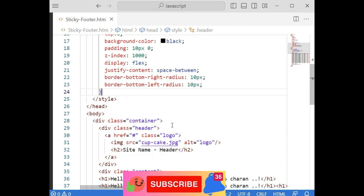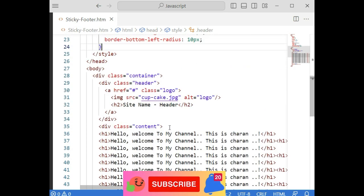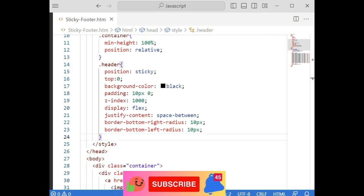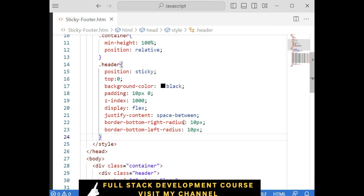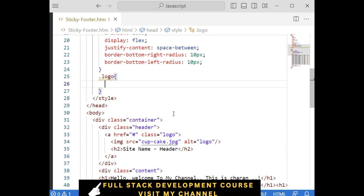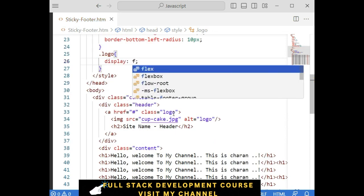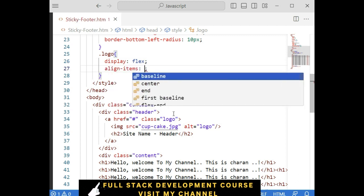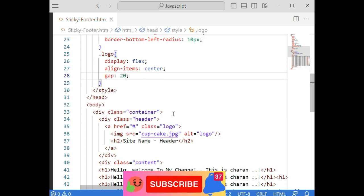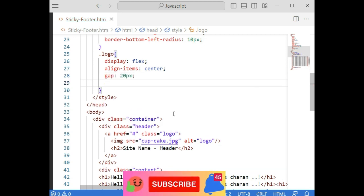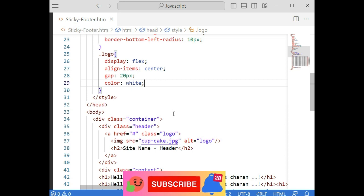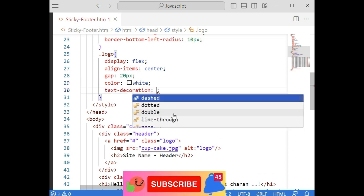Now we have a class called 'logo'. For dot logo: display flex, align-items center, gap 20 pixels — you can adjust according to your requirement. The text color is white, text-decoration is none.